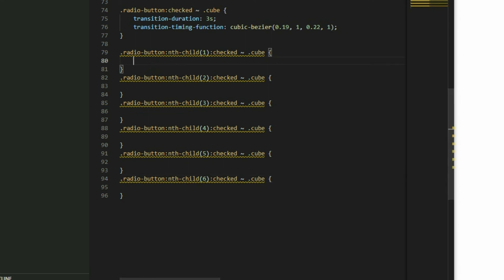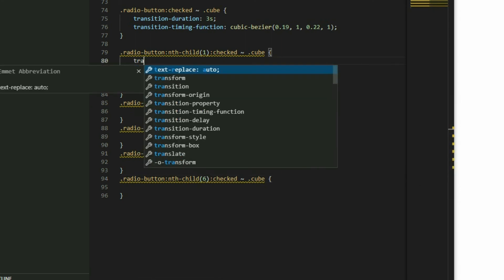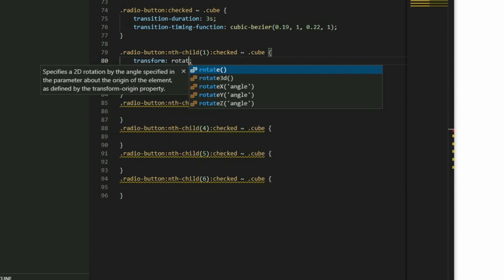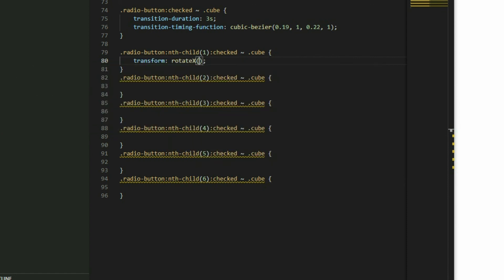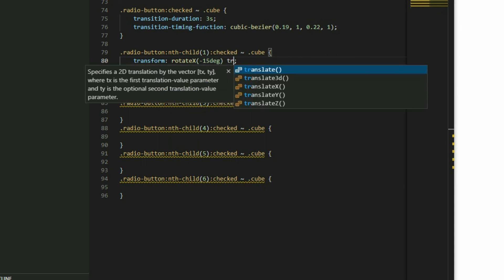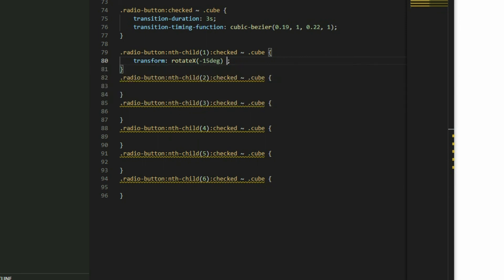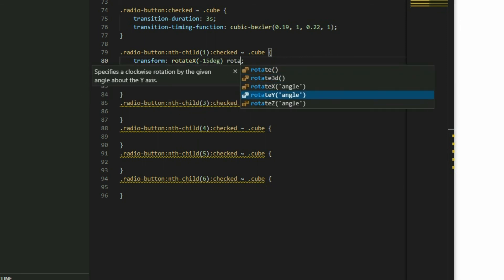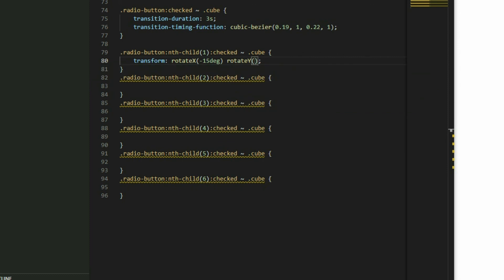For the first radio button, use the transform property and rotate the cube by negative 15 degrees in the x axis and 20 degrees in the y axis. This will give us a small tilt when the browser loads up the cube.